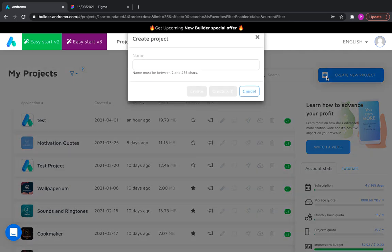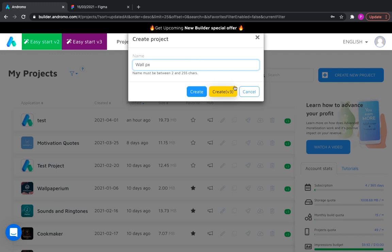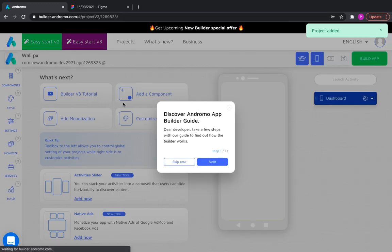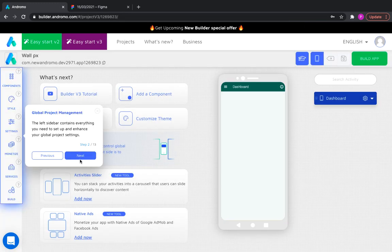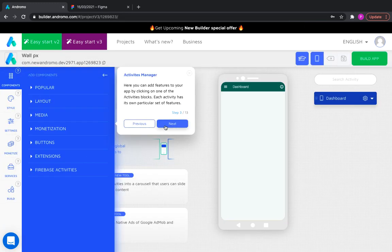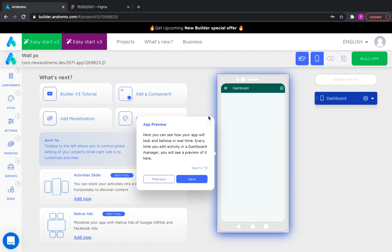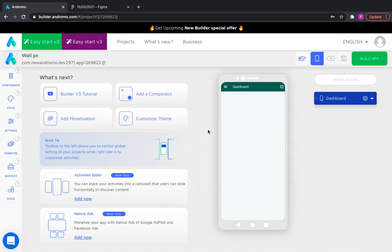Click create new project and give it a name. We are invited to go through a short tour of the builder, explaining how it works. We can watch it or we can skip it.